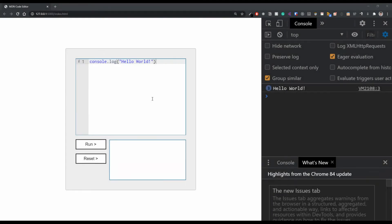Hey developers, welcome back to the fifth video of this code editor series. In the previous video we got the code editor configured, able to run code and output it in the dev tools. In this video we're going to get the input in the dev tools and find a way to put it in our custom console. To do this we're going to create our own console object, so instead of when we call console.log or any of those, it will run our object.